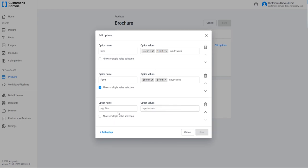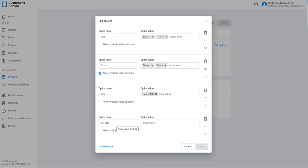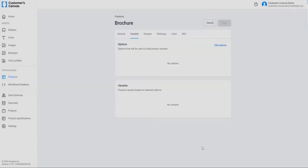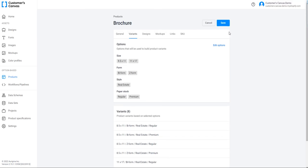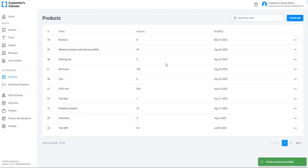The next option is Style. There is only one style for this product — Real Estate. The last option is Paper Style, with values Regular and Premium. All the options and their values are created. Now you can see Variants, which are combinations of all the options and values. There are 8 variants of the product. To save the options, click Save. The options and their values are added.